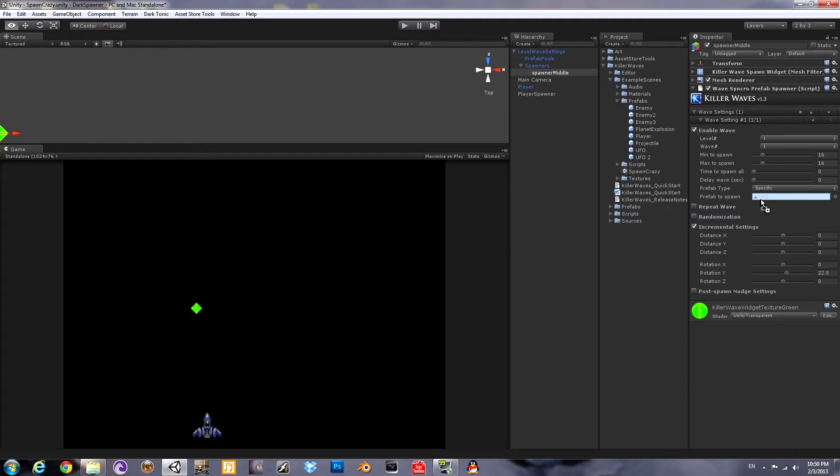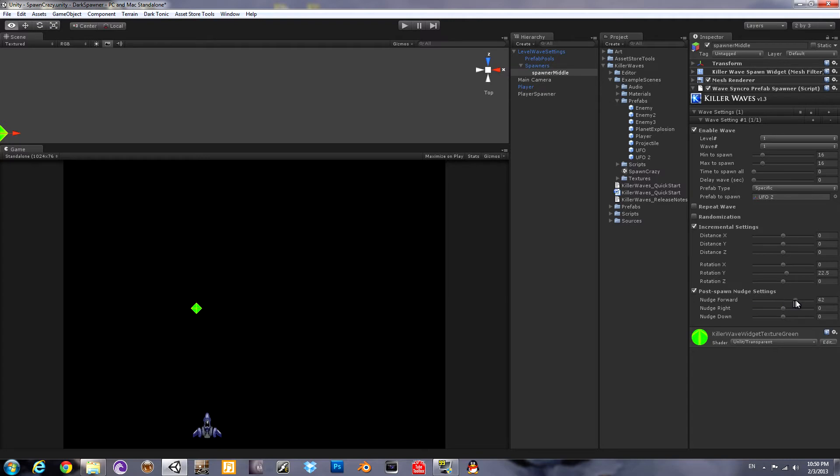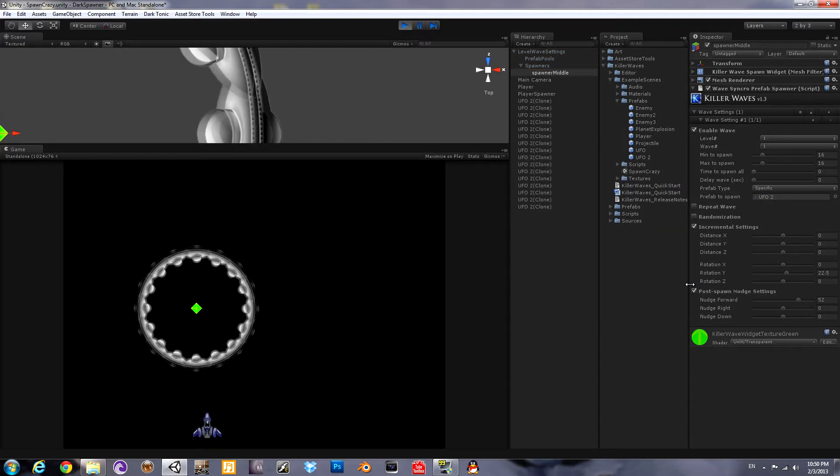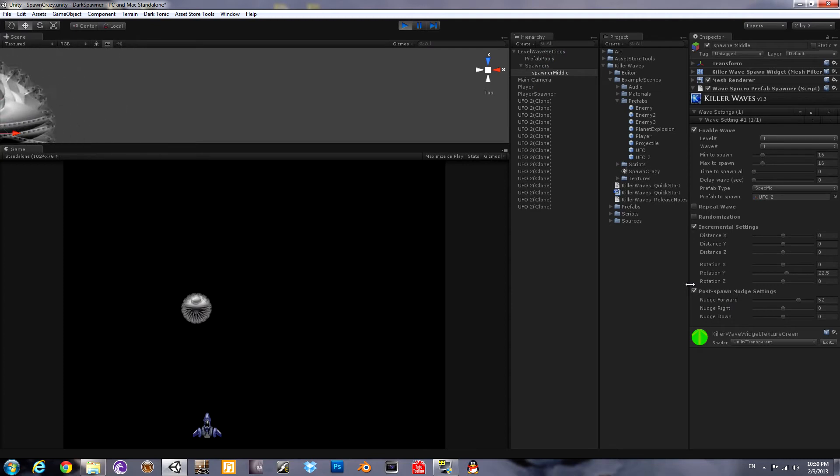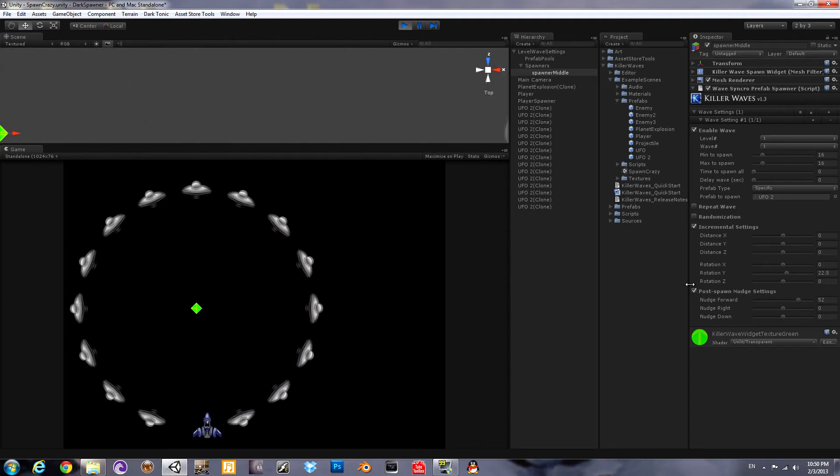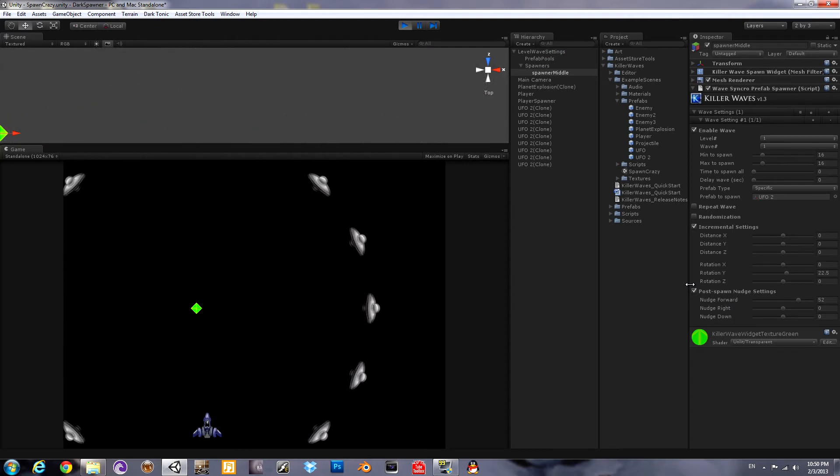Okay, let's use a UFO-2 this time, which travels backwards along the forward axis. And we'll use the post-spawn nudge setting to make it a larger ring. It's further away from the spawner when it starts. Then they travel backwards and become the other ring.